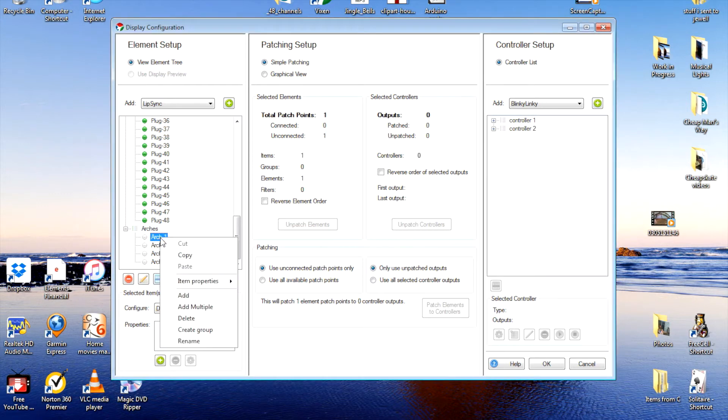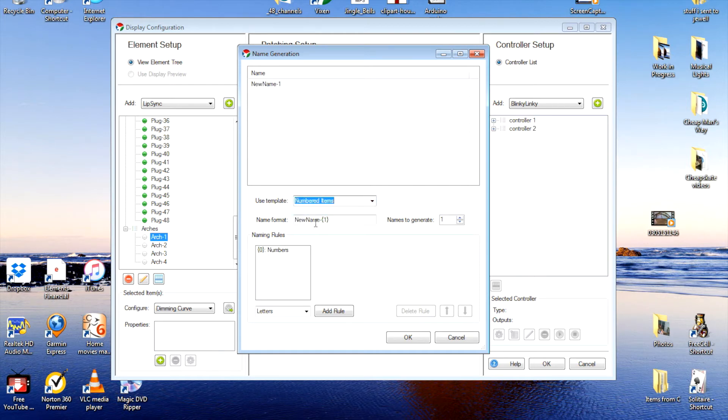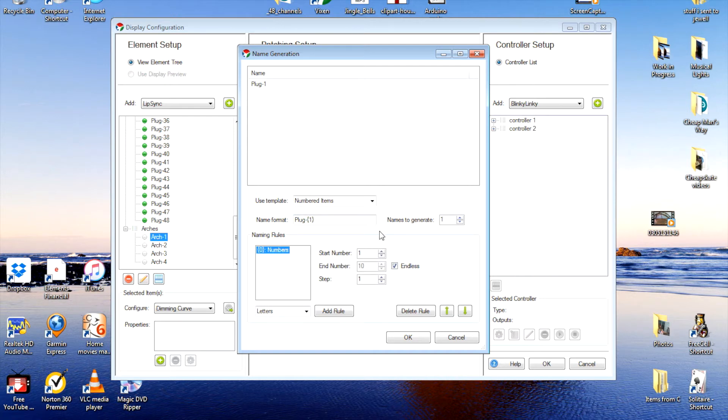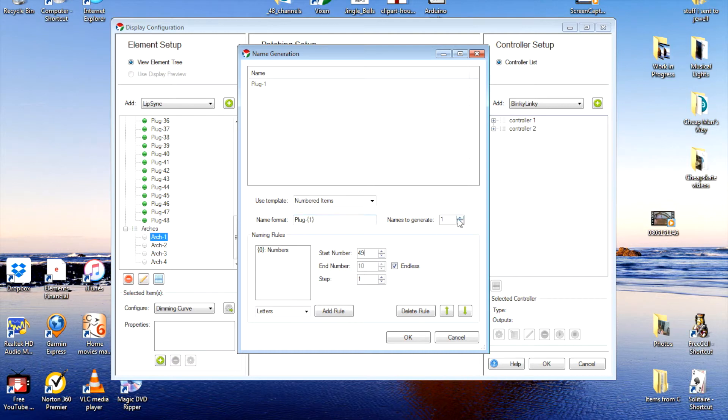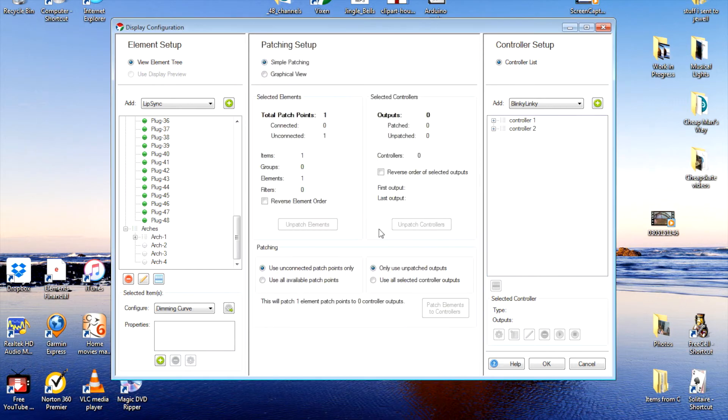We'll do that by right clicking. Click on add multiple. For example, this will be a numbered item. We'll change the name by highlighting here and we're going to call this plug. And we're going to click on the numbers here because you cannot call two items the same thing. And we already have plug one through 48 used up here. So the first one here is going to be plug 49. So I'm going to highlight this, change it to 49. Now it's already set up to step one at a time simply by adding. So we'll add eight of these. That's eight. OK. And I'll OK it. So now if we look inside arches, we have plug 49 to 56.